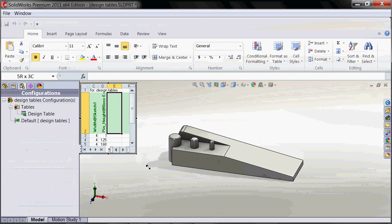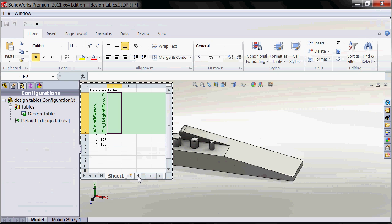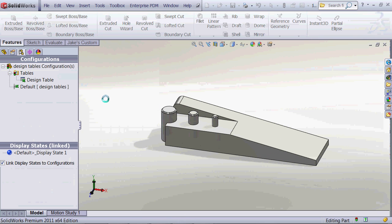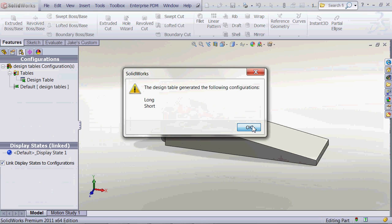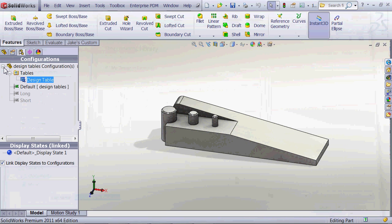This is using a design table. So we can see the changes they made actually drive right into our SOLIDWORKS model, creating two different configurations, long and short.